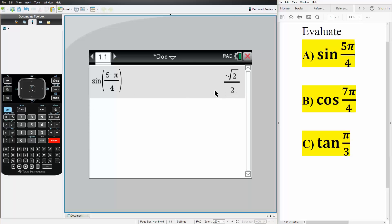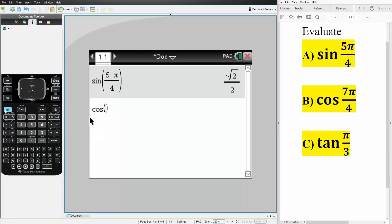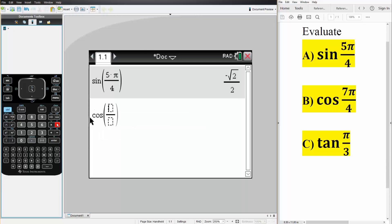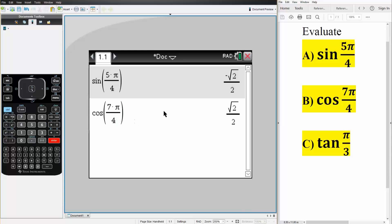Next we'll do cosine 7π over 4. So trig, cosine, control, division, we write 7π divided by 4. We hit enter and this is the answer.